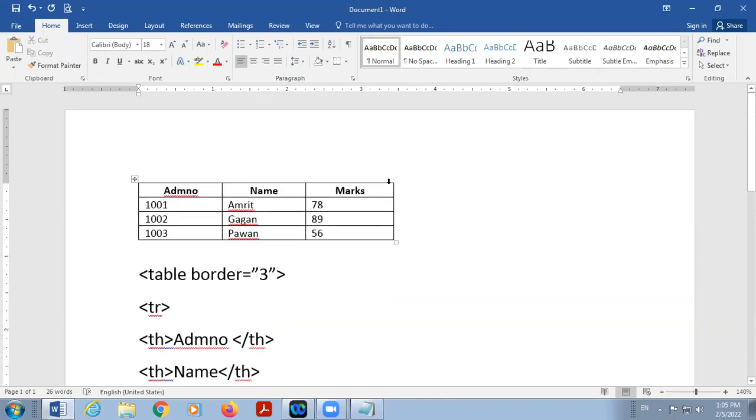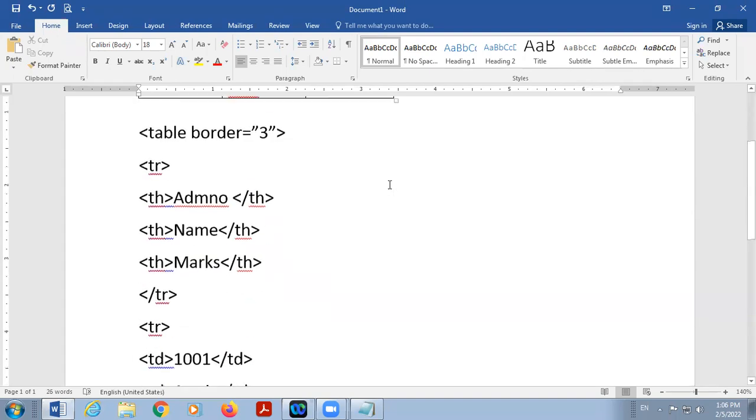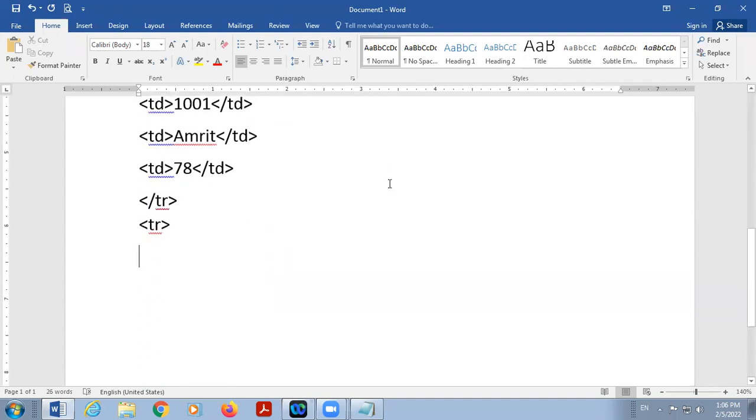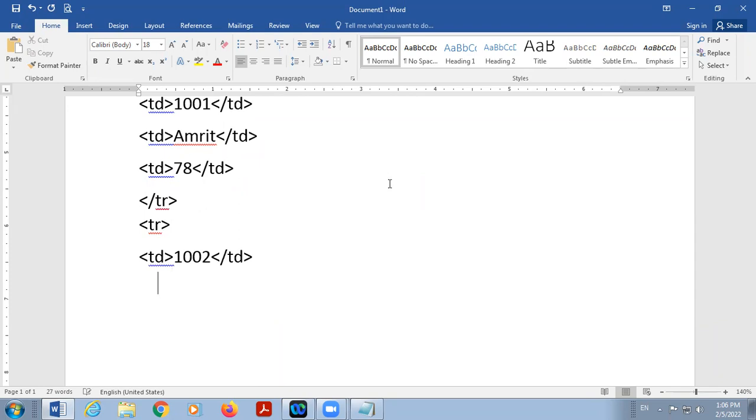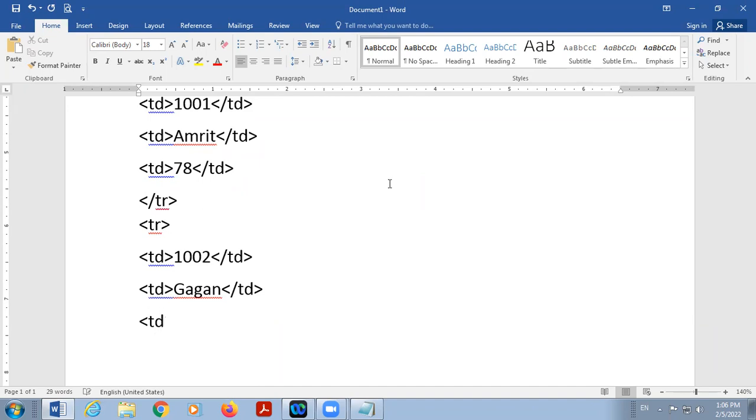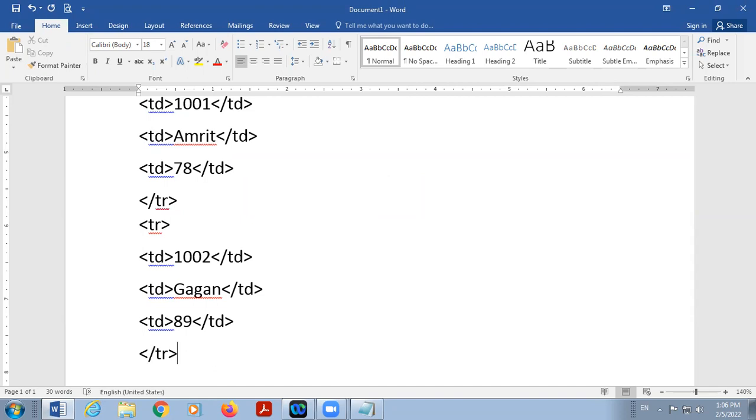And then close TD, start TR again. Here is 1002 Gagan. Then TD, 1002, name of the student is Gagan. Then mark will be 89. And then close, and then close TR.